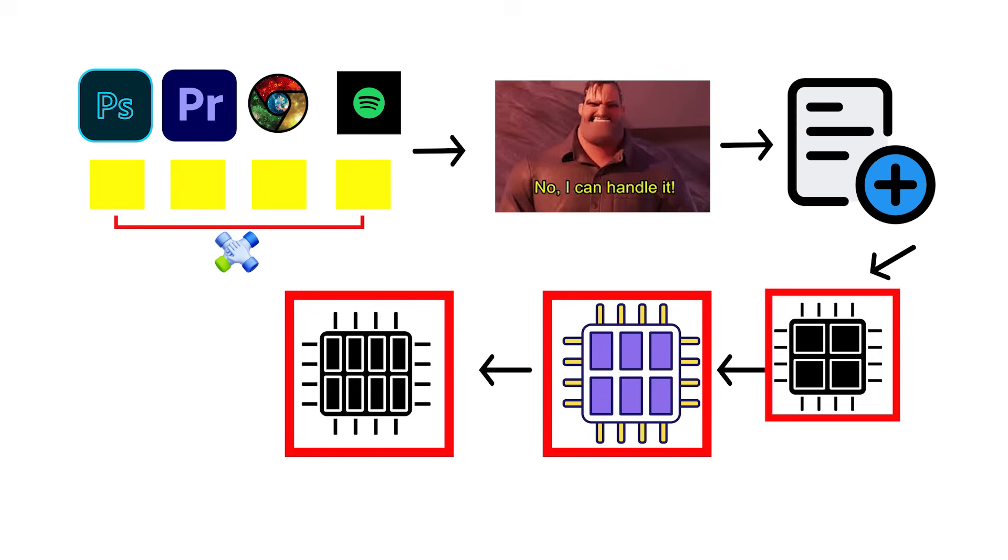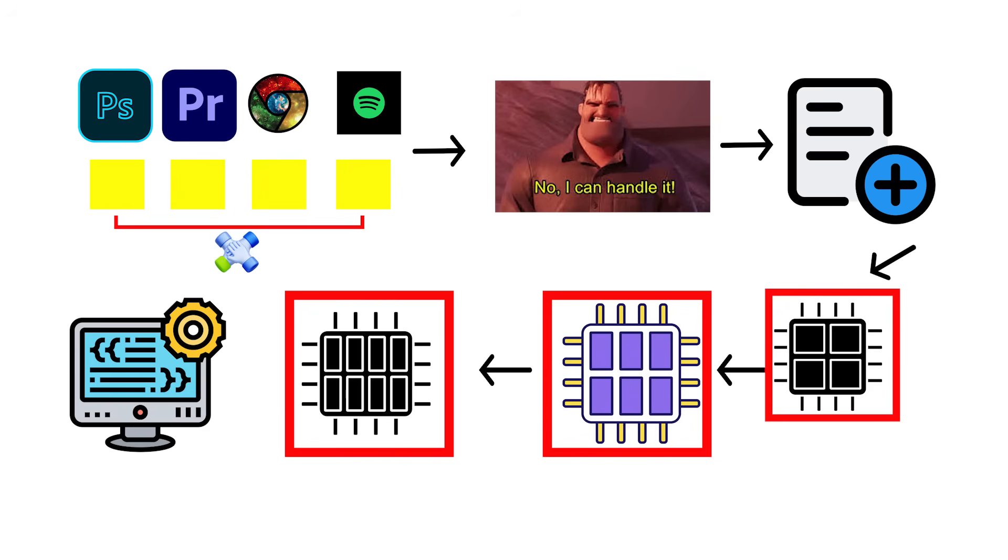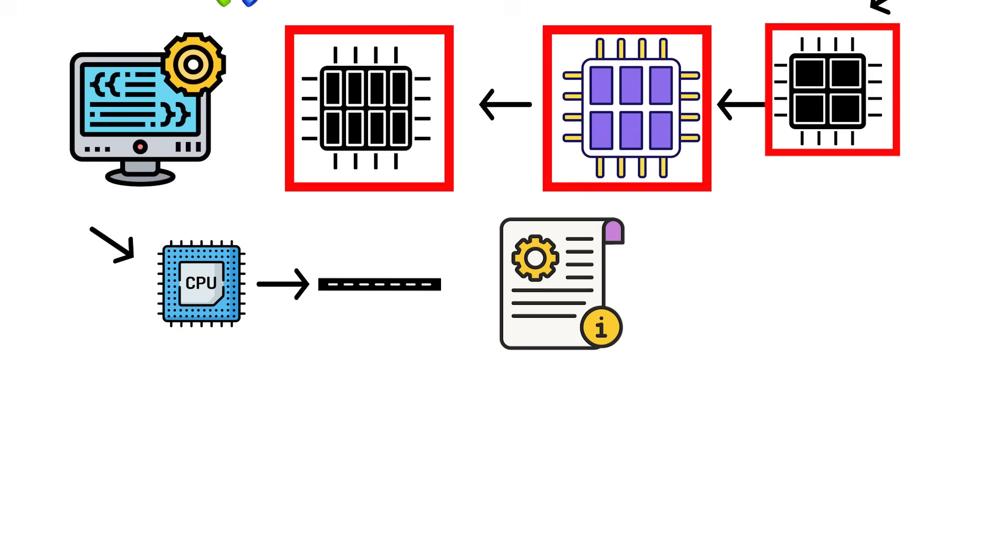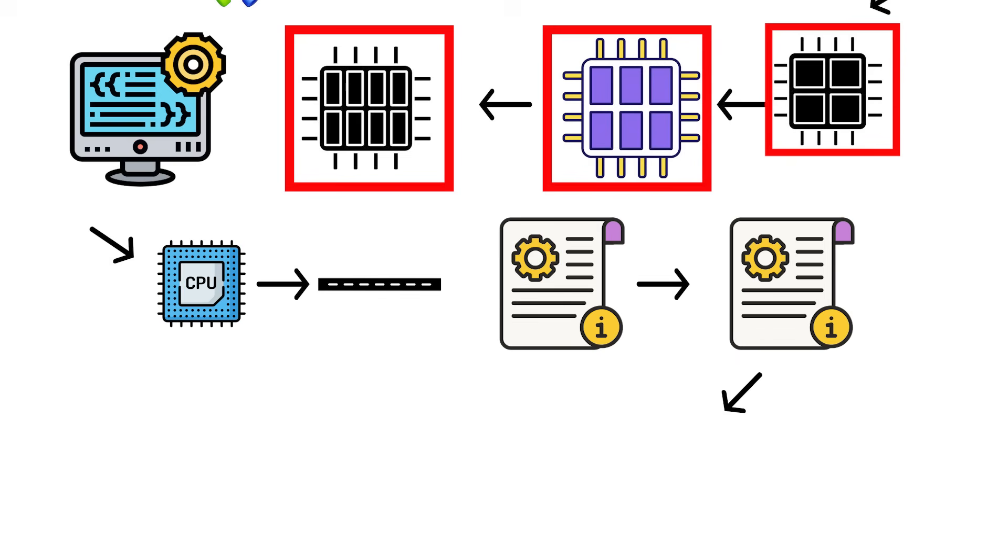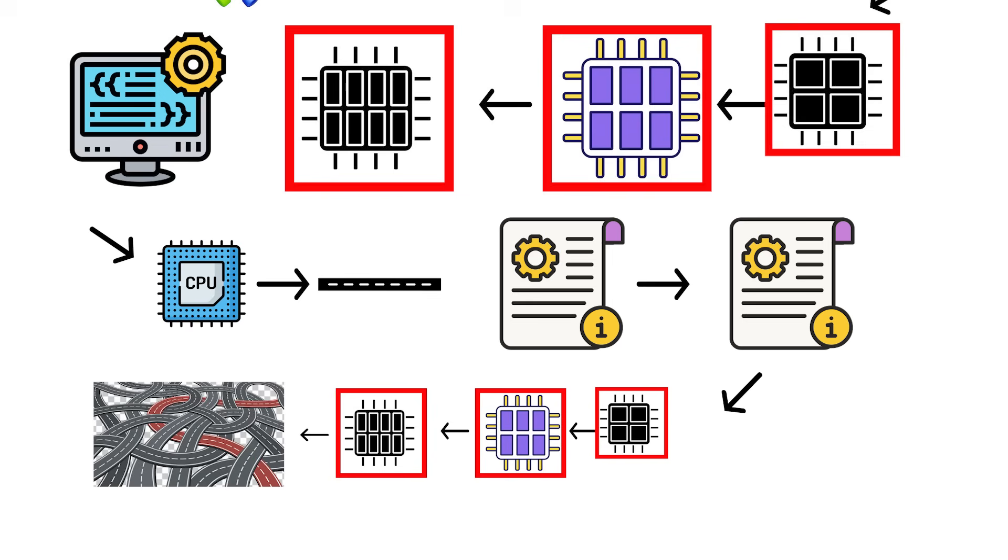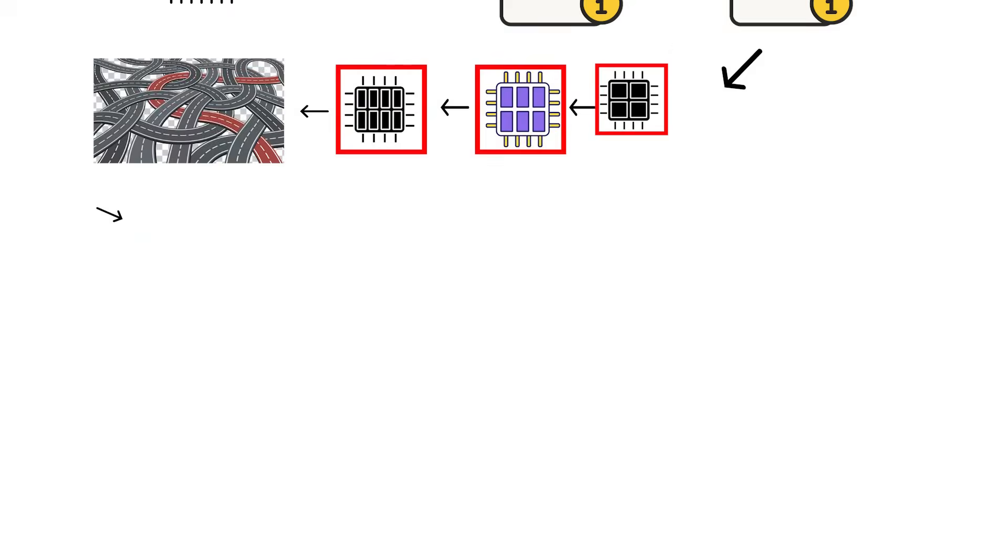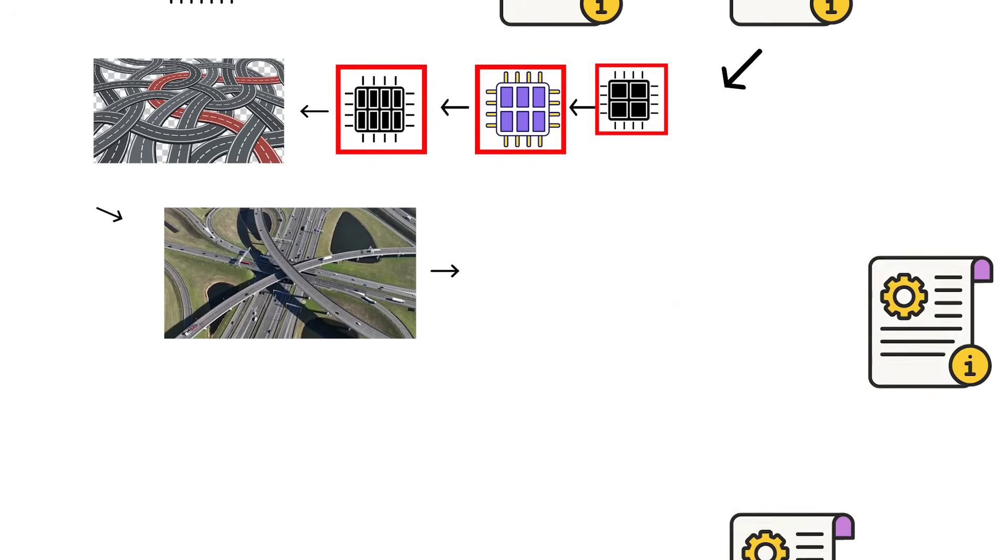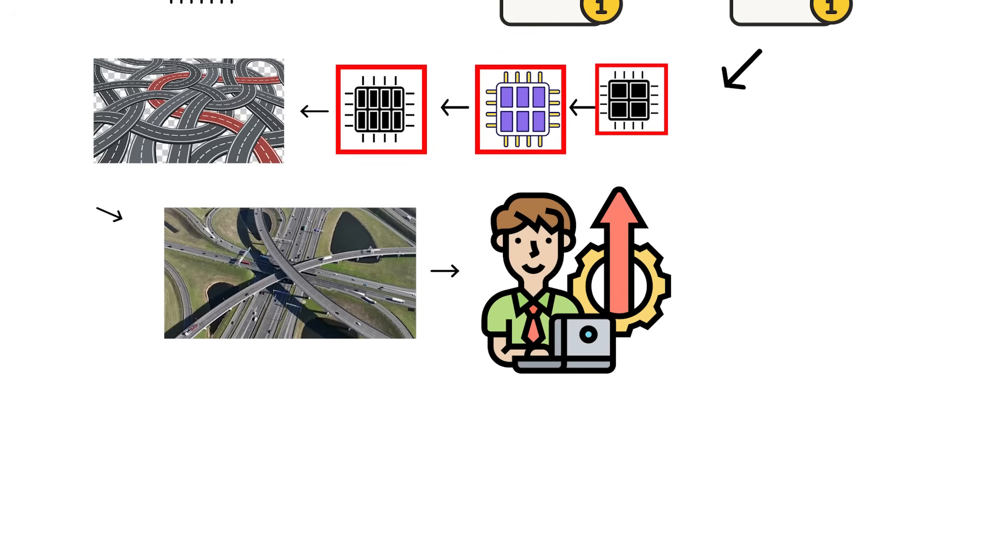Adding more cores changed how software is written, too. Old single-core software was like a one-lane road. Only one instruction could pass at a time. Modern multi-core software is a multi-lane highway. If it's properly designed, it can send work down multiple lanes at once, massively improving performance.